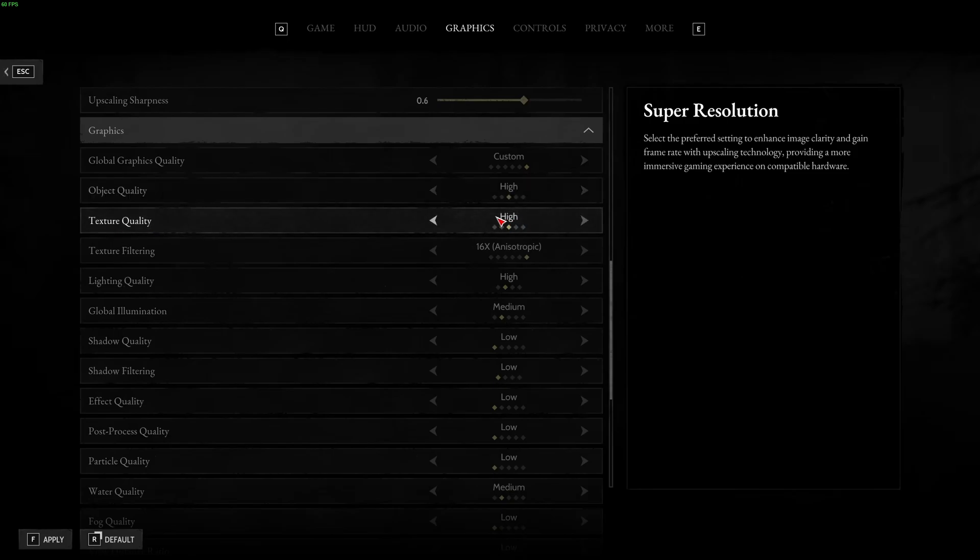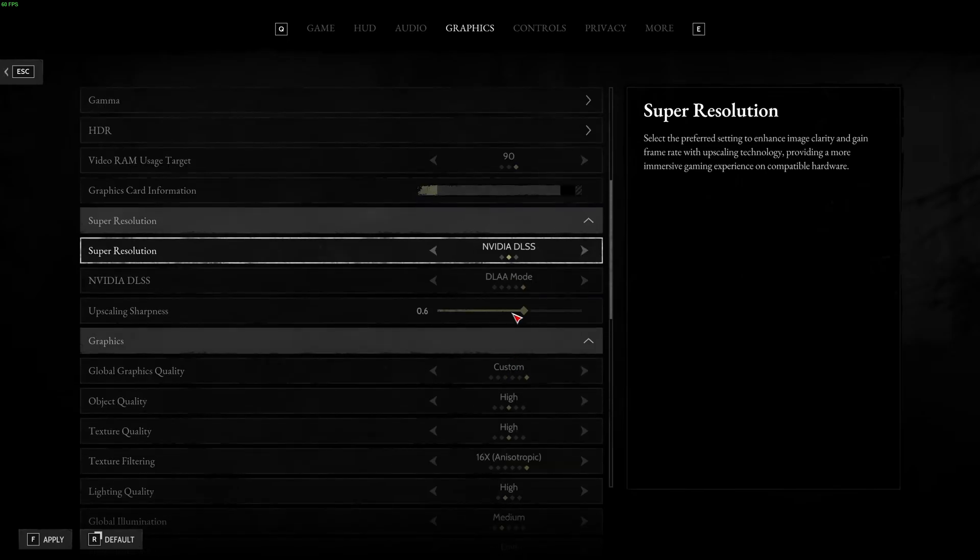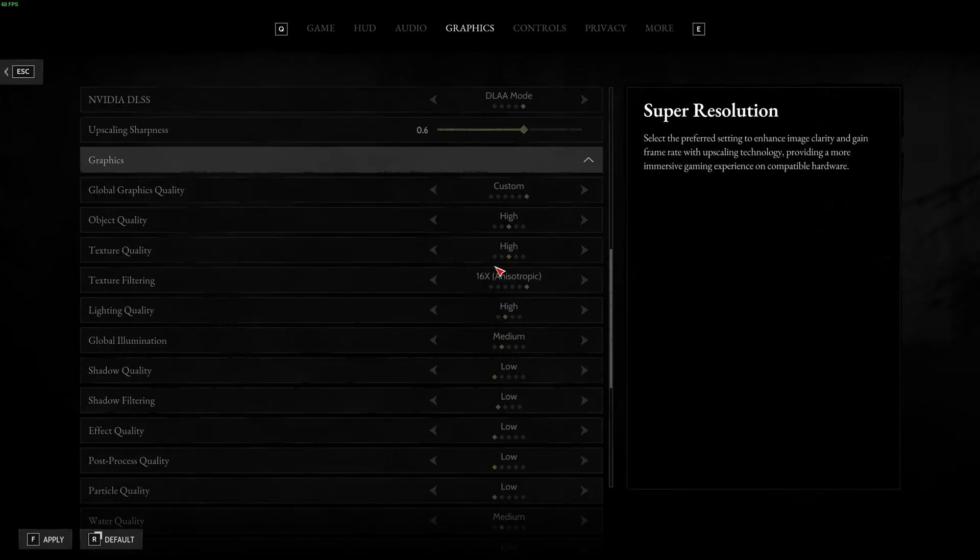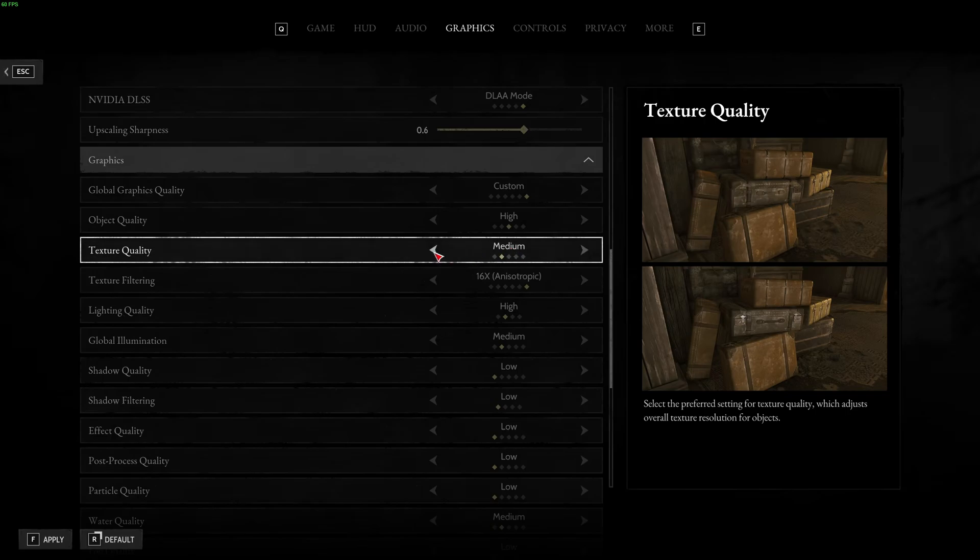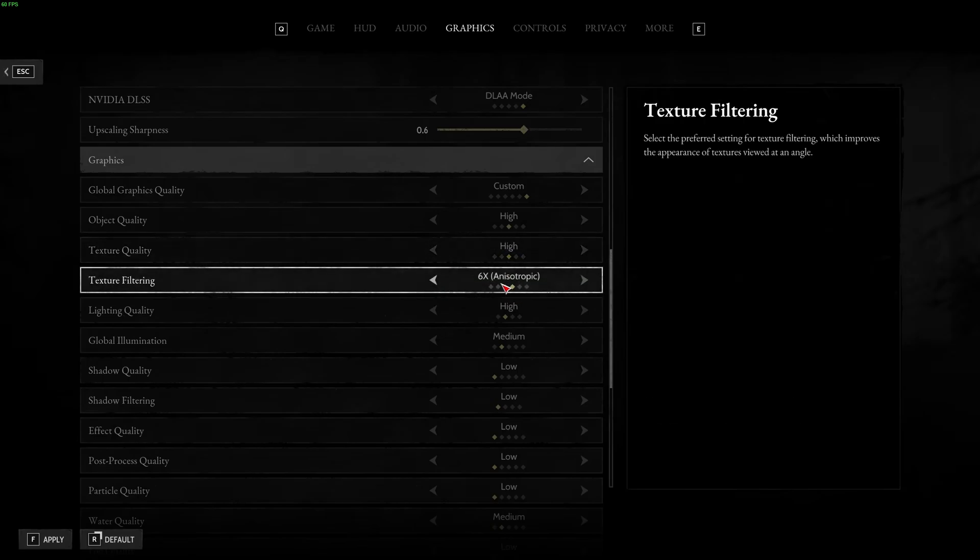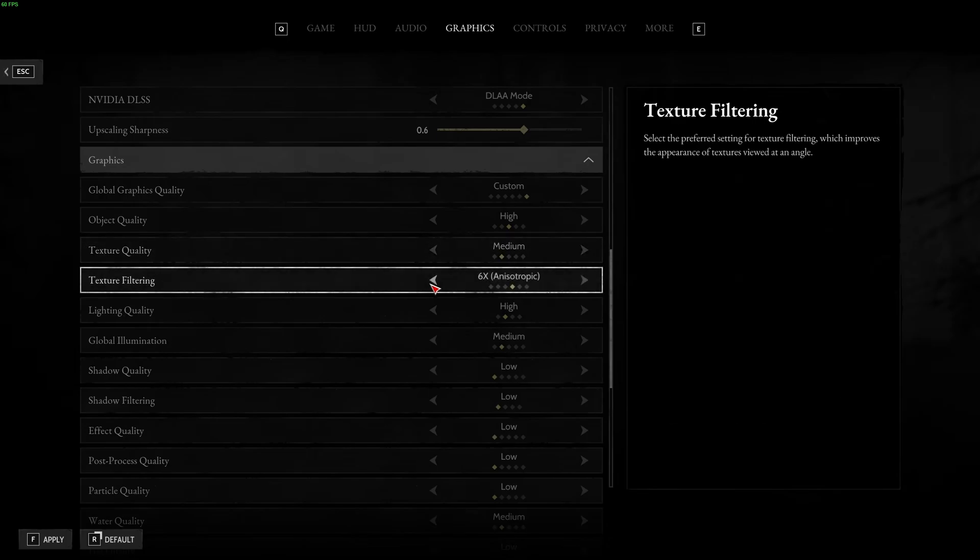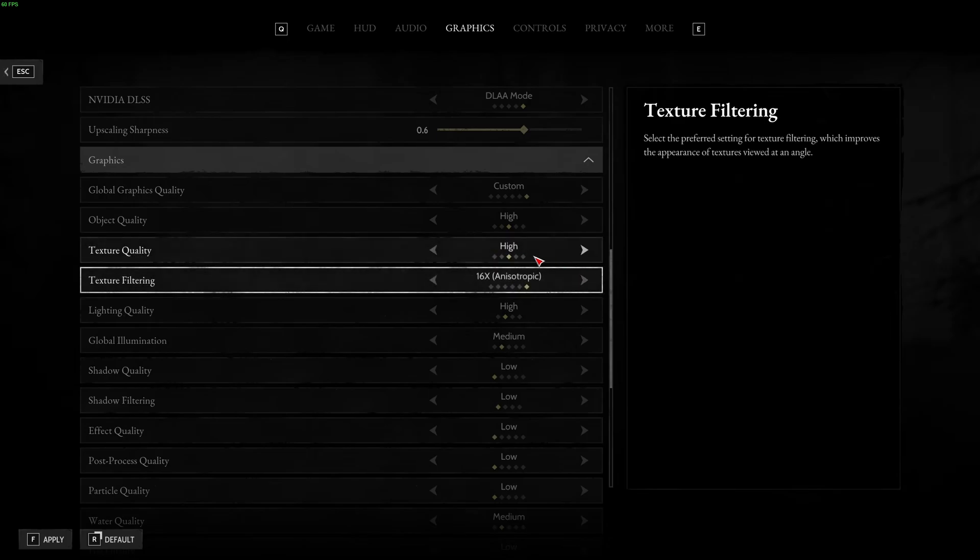Texture quality, I recommend to go with high with texture filtering at 16x. If you have more than 6GB of VRAM, if you have 4GB of VRAM, go medium. Less than 4GB, go with low. And maybe adjust it with the texture filtering, 8x at medium and 4x at low, something like that.